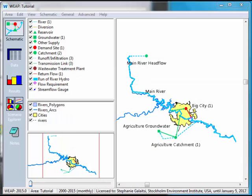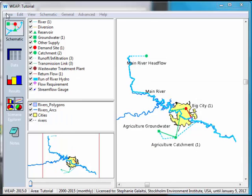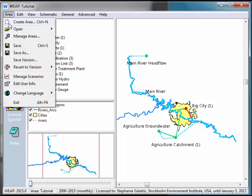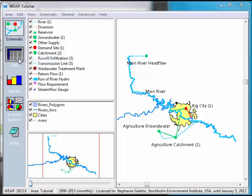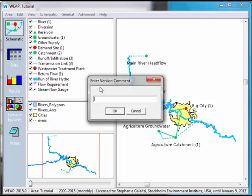To save a version, go into the area menu and say save version. Here you can give your version a comment that will help you recognize what it is. For example, I'll call mine journal article.